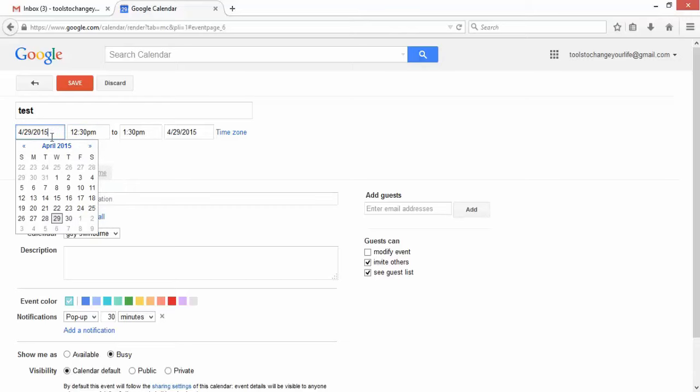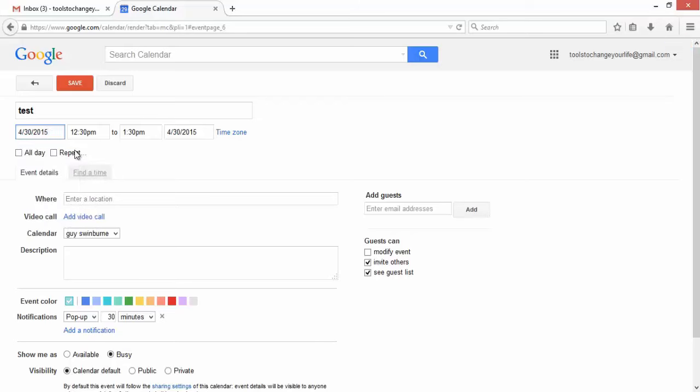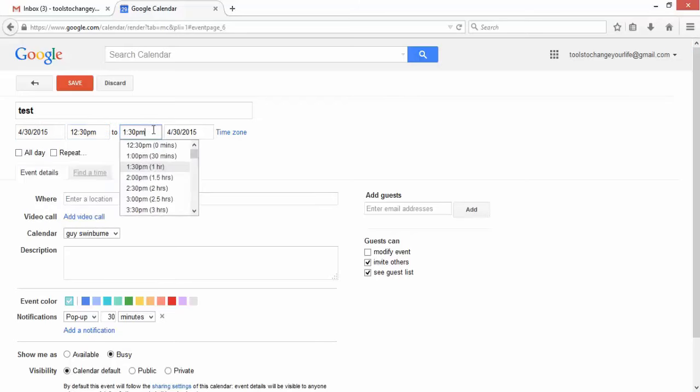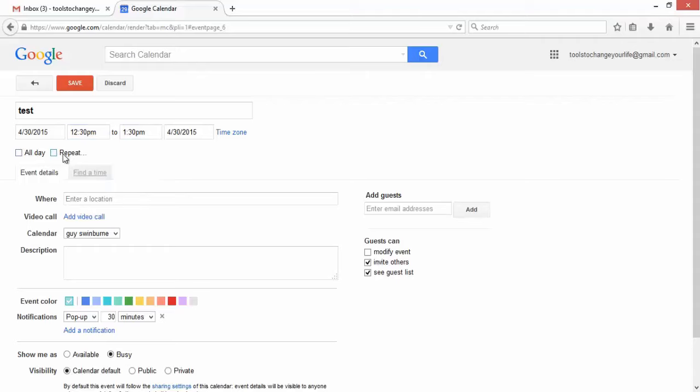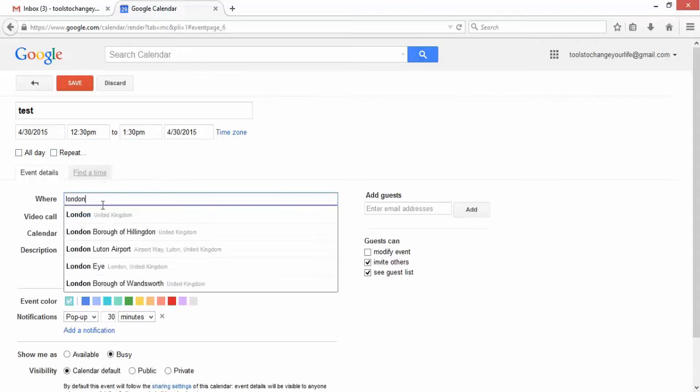If you click on it, your drop-down box comes up. Very easy to change, nothing I'm sure that you haven't done before. So we have the date showing as the 30th of April.